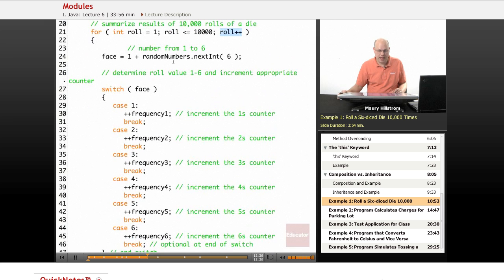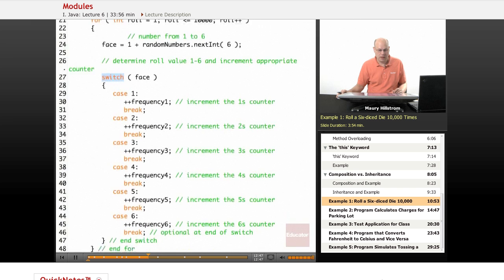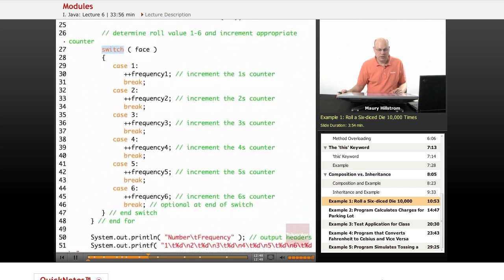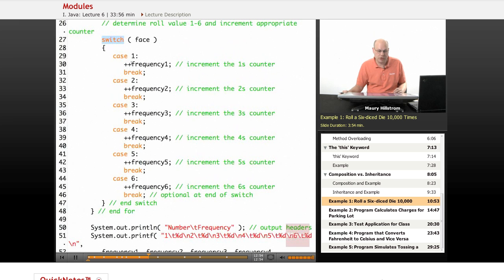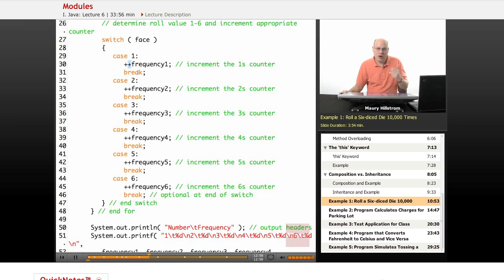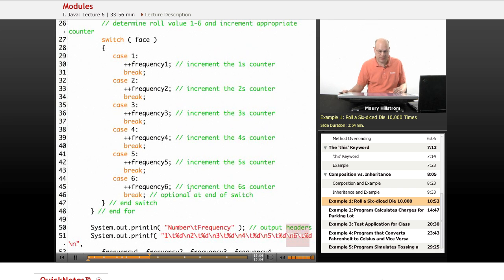Then we set up that we want the die to have numbers from 1 to 6, and then we use a switch statement along with switch case statement to track and increment all of the instances that each number comes up. So as the frequency of 1 comes up, we raise the count of the 1 tracker and the 2's tracker and the 3's tracker and so forth till we get all the way down to 6. And then we end that loop.